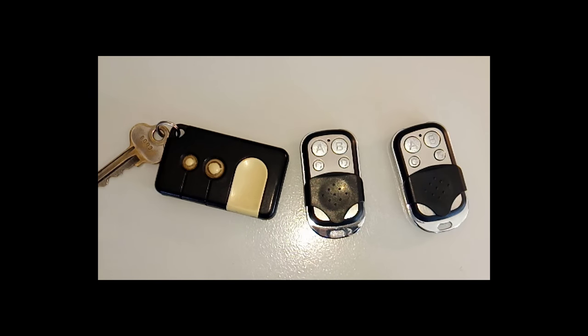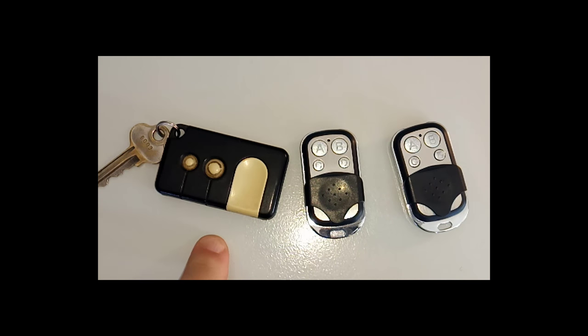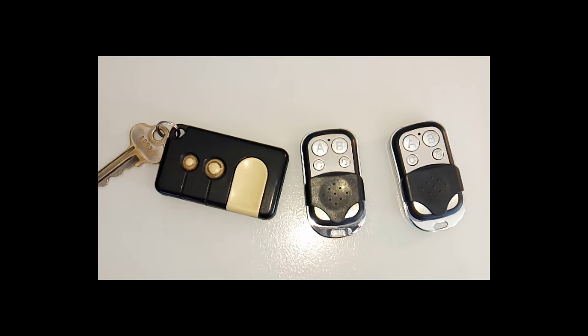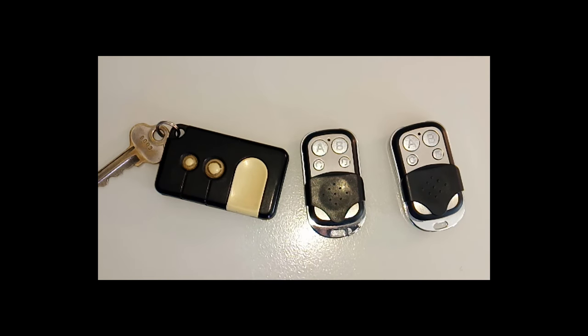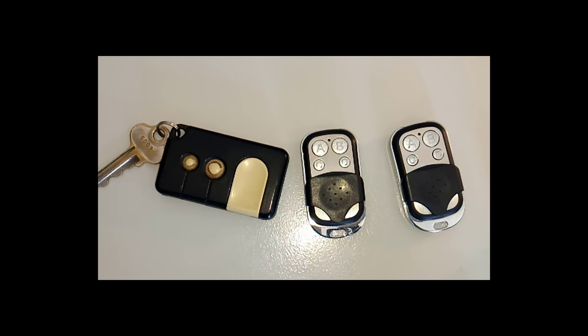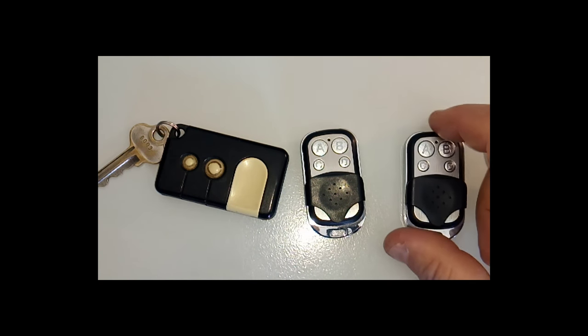G'day, Wester here. I've got a garage door remote here on the left and two brand new programmable remotes. I thought these were absolutely stuffed and couldn't get them to work. Now I've figured out how to do it. It took a lot of research, believe me.